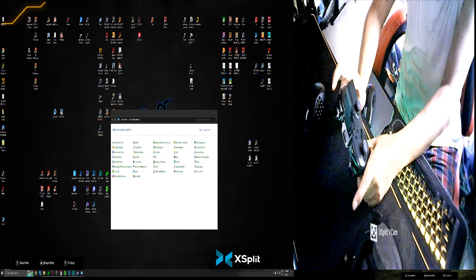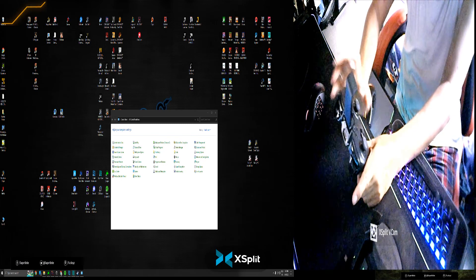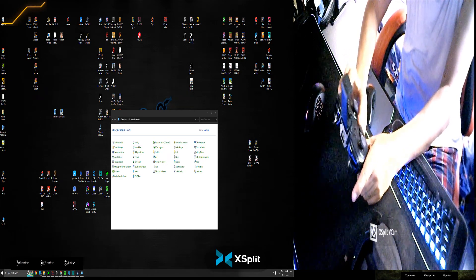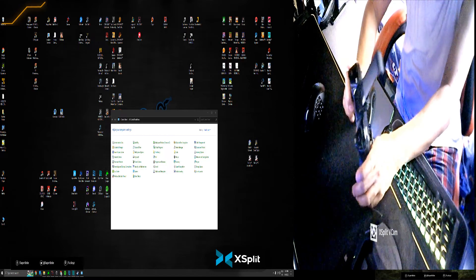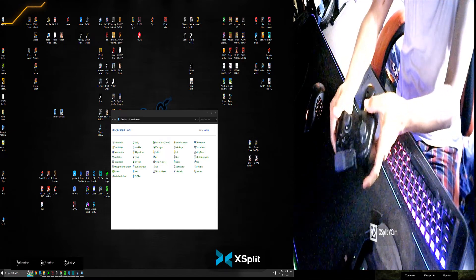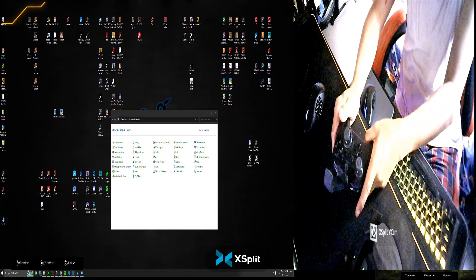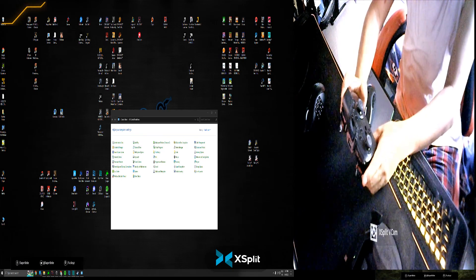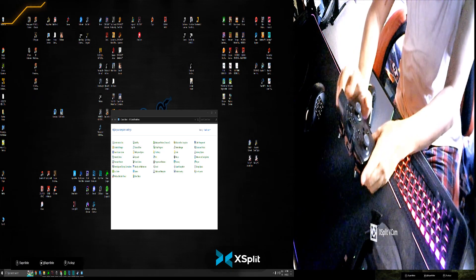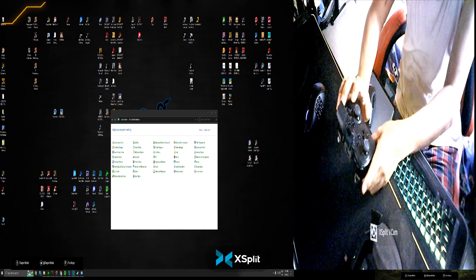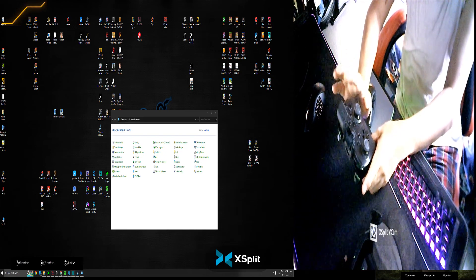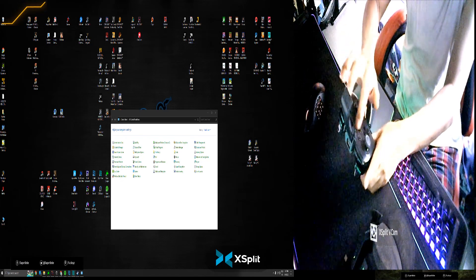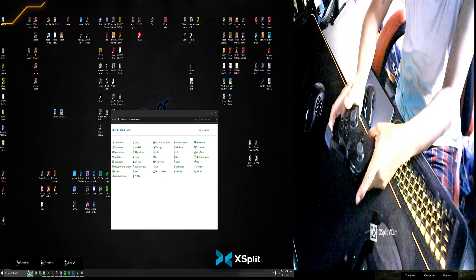This controller works as an Xbox controller when you connect it to the PC or computer, same as with the dongle. This is a multiple connection device — you can use it with iOS, iPhones, Android phones, and Nintendo Switch. On Nintendo Switch, the gyroscope is working.